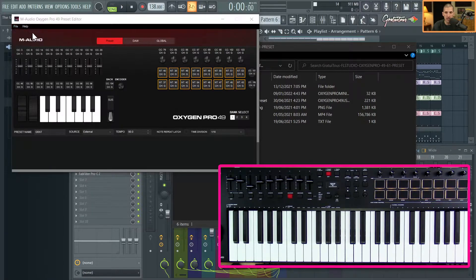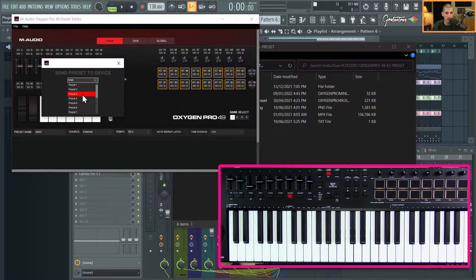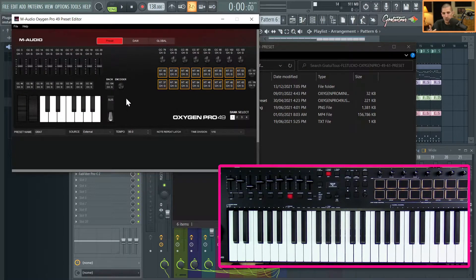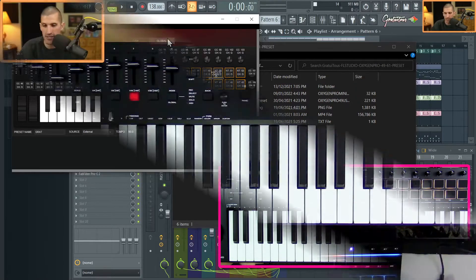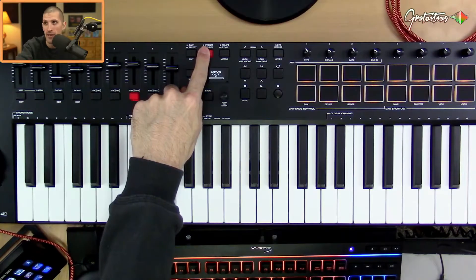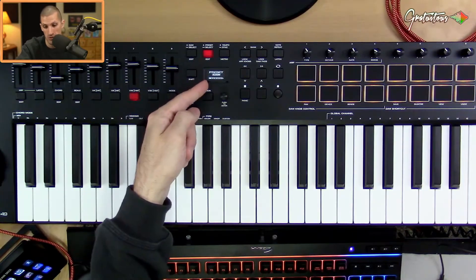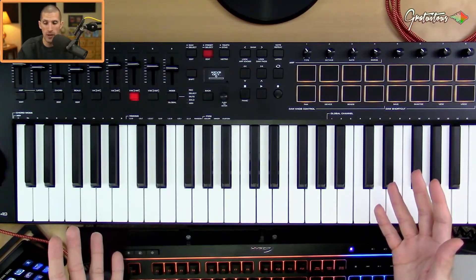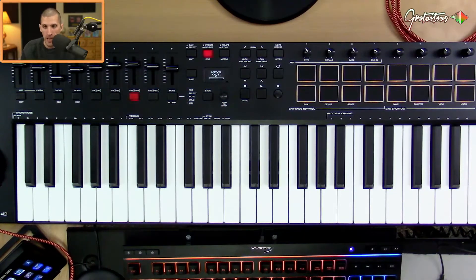To recap: we opened the preset editor, went File > Load Preset, found the preset and loaded it in. Then sent the preset to the keyboard — you can overwrite slots 9 to 16 which are your own custom slots. I went with preset one for convenience. Once it's sent, you select it on the MIDI keyboard by holding Preset, choosing it, and pushing to enter.